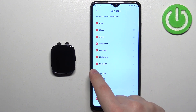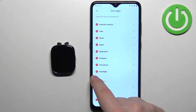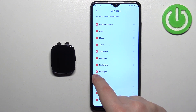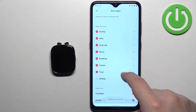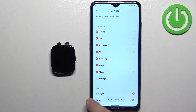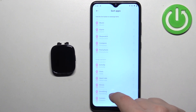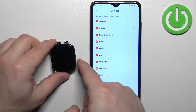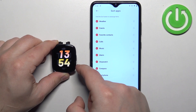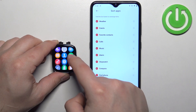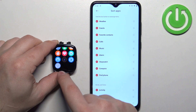To hide an item, find the icon you want to hide and then simply tap on the minus icon next to it to hide it.